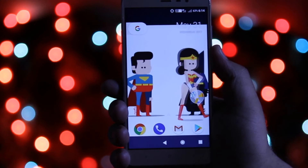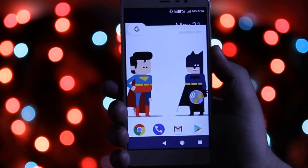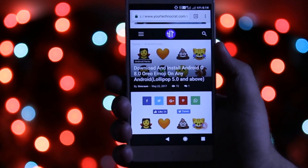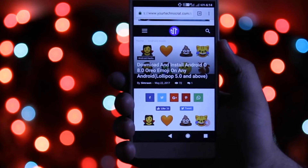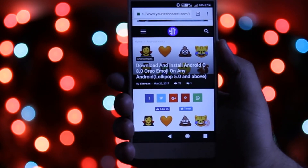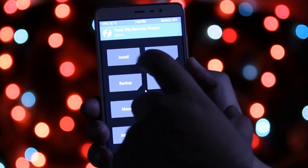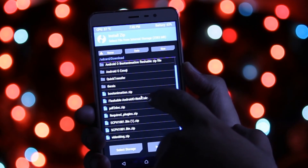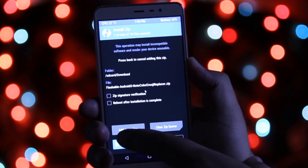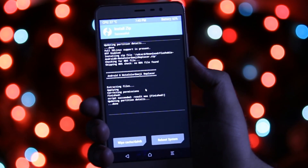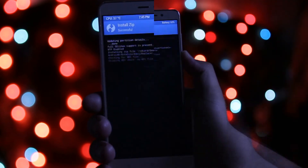The first step is to click the downloads link given in the description of the video. From here you need to download the flashable zip file. Now reboot your phone into the recovery mode. Now tap on install, select the downloaded zip file, and swipe to flash. Now tap on reboot system.